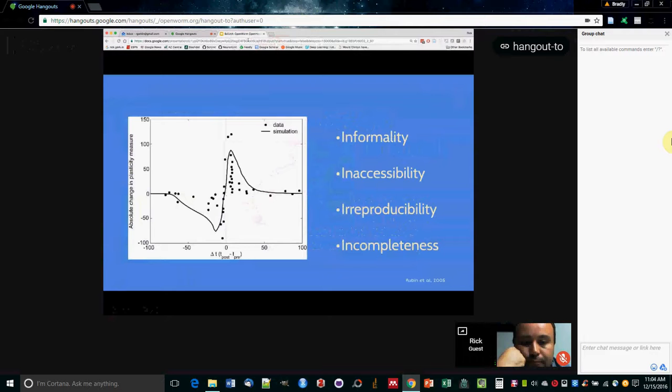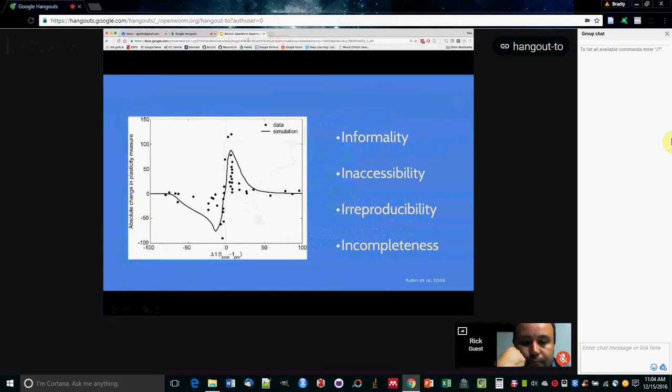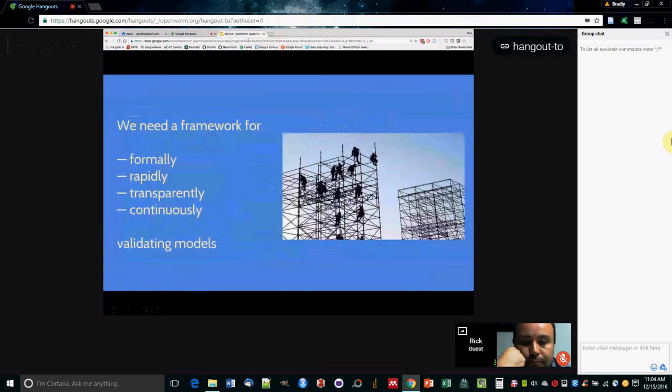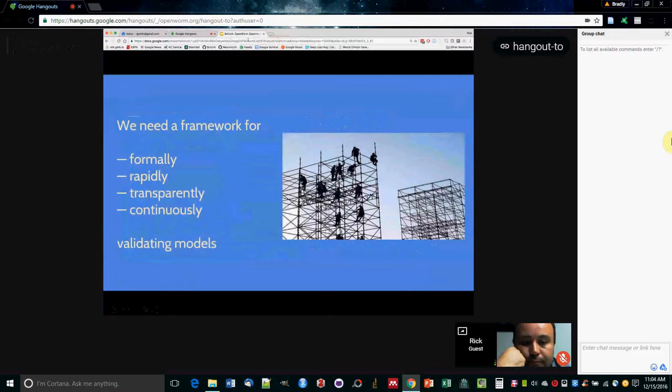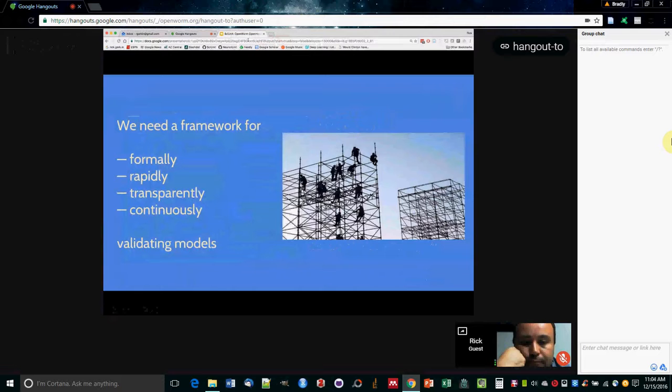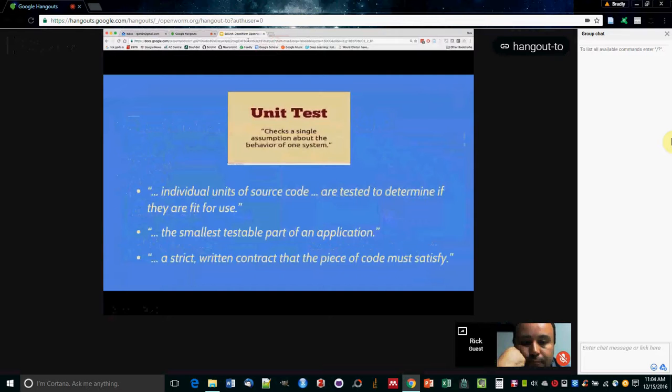Here I have a slide of some data I produced a long time ago and a model curve that's fit on top of it. And it's in the literature. And the problem with this kind of presentation of validation model, it's very informal. It's really hard to see what I was doing. It would be hard for anyone to reproduce. So what we really need is something that's very formal and very quick to do and transparent so everyone can see what's happening. And it happens continuously during the course of model development.